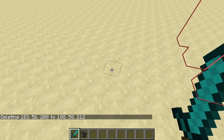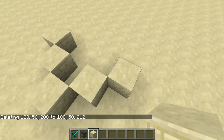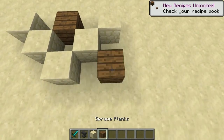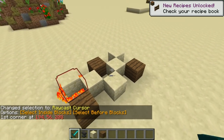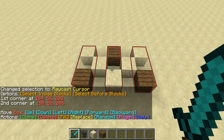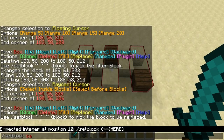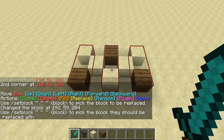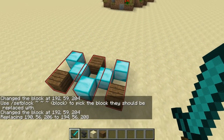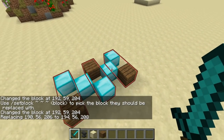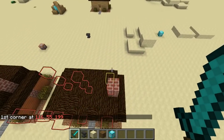Replace is the next feature. Let's say I have a bunch of blocks. I'm going to use the raycast cursor to select this region nice and quick. I want to replace the sandstone with something else — let's say diamond blocks. You can see it'll only replace the sandstone; every other block it'll just leave alone.